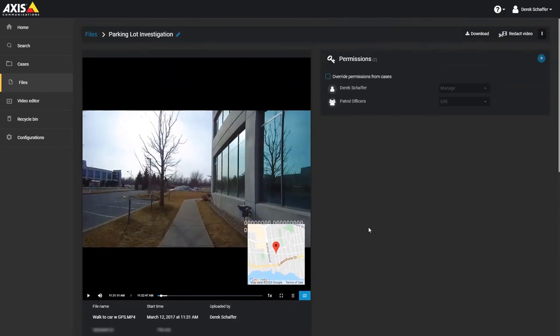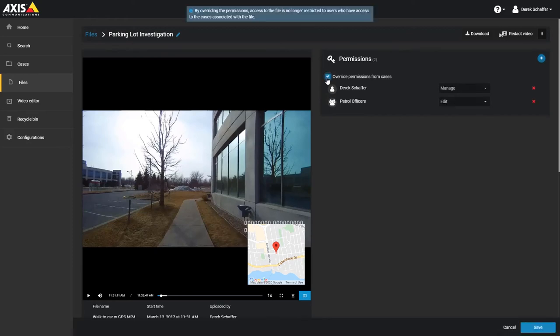Finally, on the top right, you can see the users who have permission to access the file. This can be inherited from the case it was assigned to, or overridden for manual control. User permissions can be set to view only, view and download, edit, or manage files.